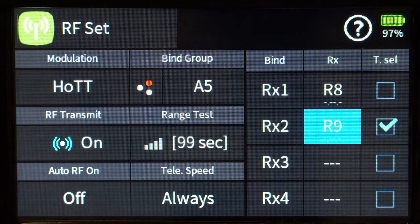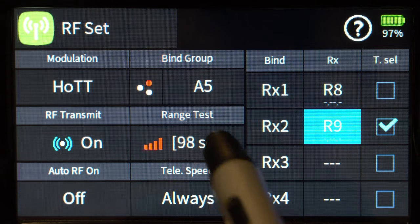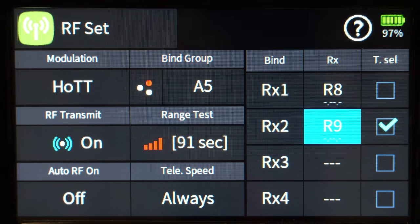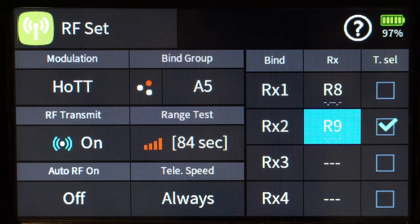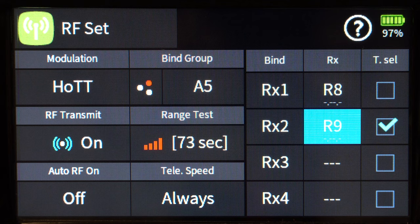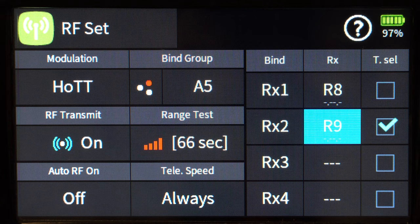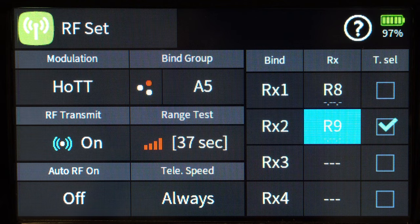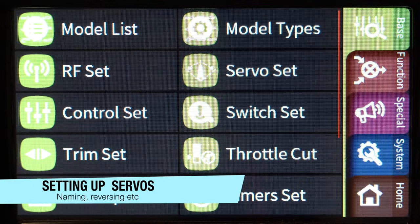To change channels on your second receiver — by default it'll have the same channel map as the first for redundancy purposes. If you want more channels, you can set it up with channels 9, 10, and so on. So with 8 plus 9 you get 17 channels total. For range testing, you have 99 seconds — walk away at least 50 meters minimum while operating surfaces. If you can't get 50 meters away, check your antennas and make sure they're routed away from carbon fiber and metal.